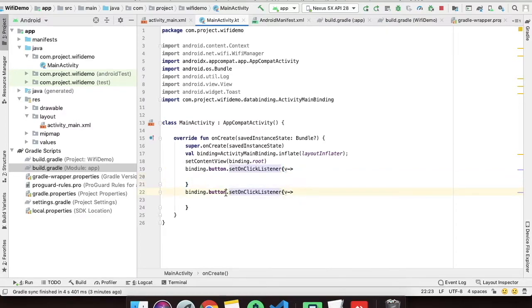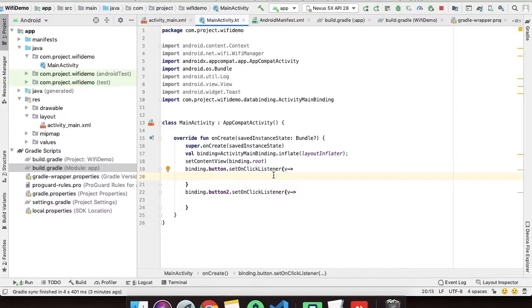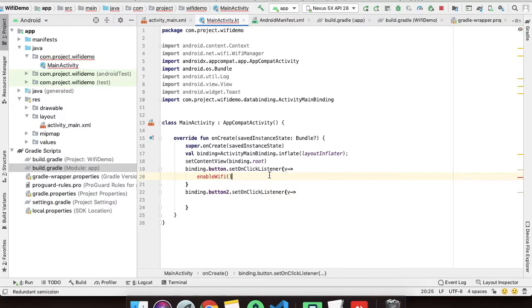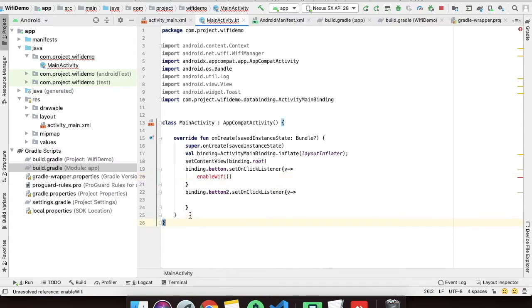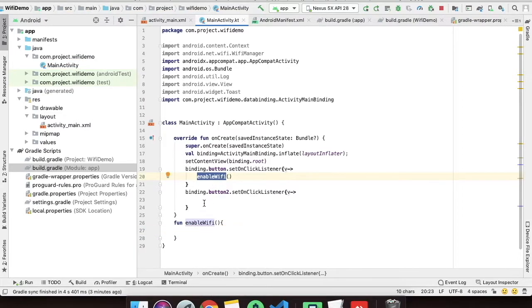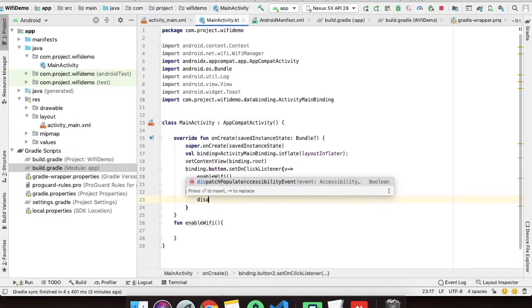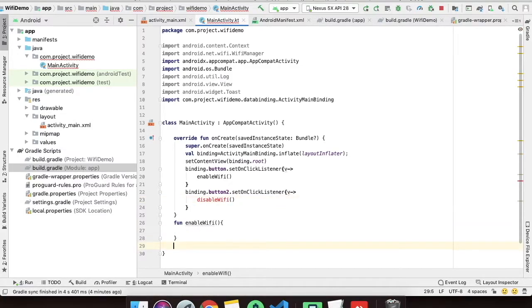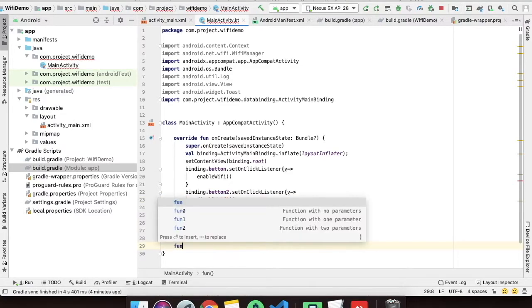You can use lambda as well if you want. Now we have to call those two functions which we will create for enabling and disabling the Wi-Fi. On the first button click which is enable Wi-Fi, we will call an enable Wi-Fi function. Same for disable Wi-Fi, we will create one function known as disable Wi-Fi.